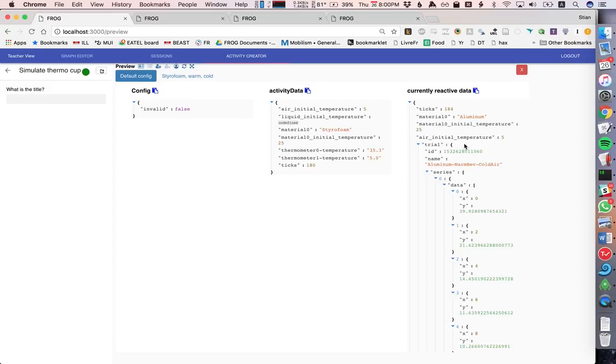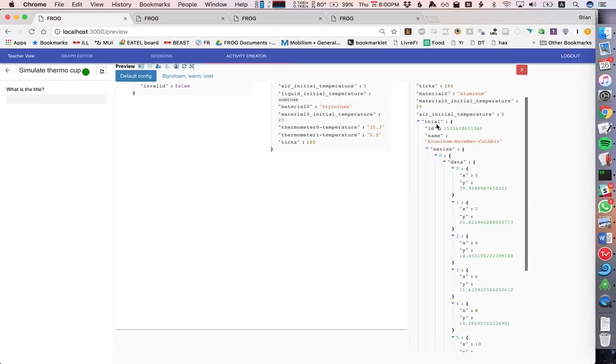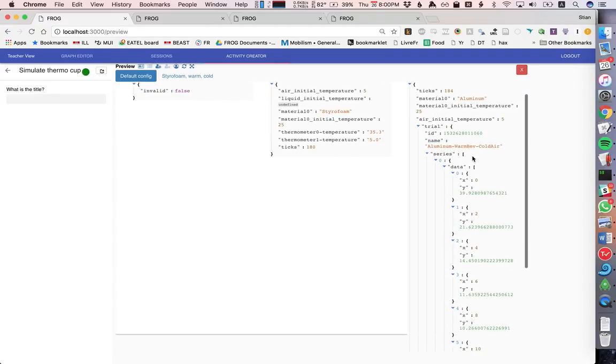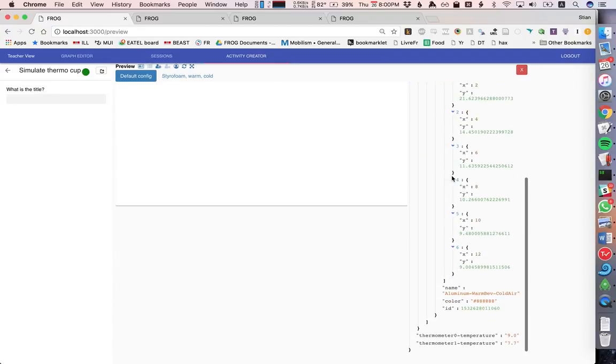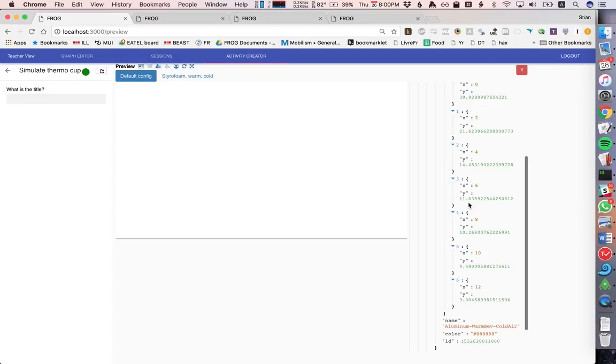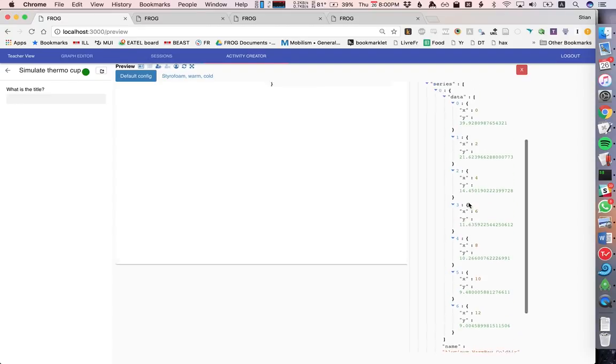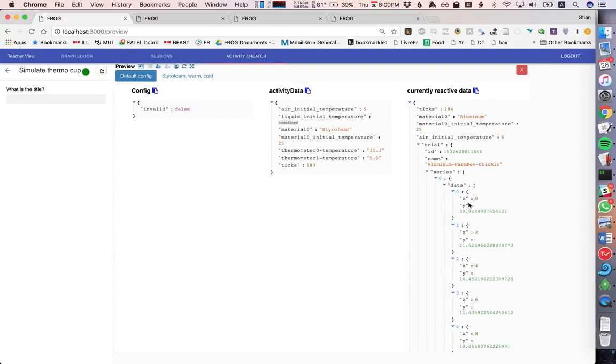And we see here in the reactive data, actually the data from running the simulation is also stored in Frog. So here we have all of the data points that are generated by the simulation. And very soon we'll be able to stream this into a graph component in Frog.